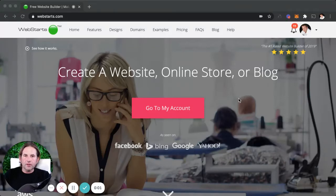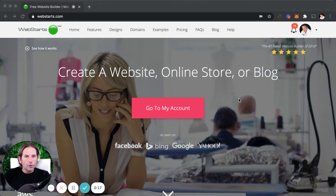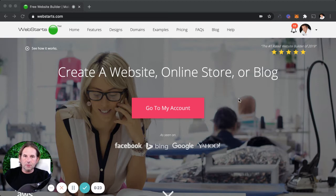It's Adam with WebStarts.com. In today's video, I'm going to show you how to create an online jewelry store using WebStarts. Before I get into the video, I want to invite you to tap the subscribe button and also ring the notification bell. That way you'll be the first to find out when I release a new video on web design, internet marketing, search engine optimization, and similar topics.